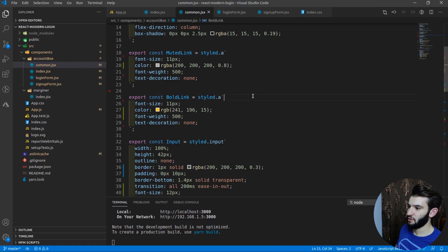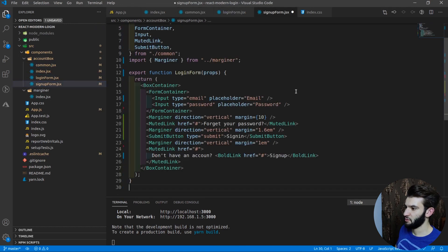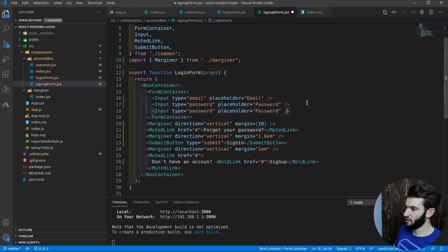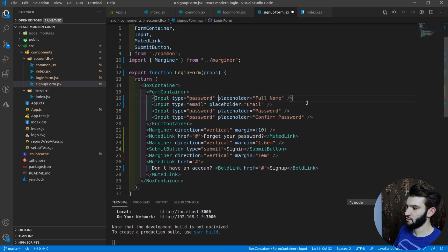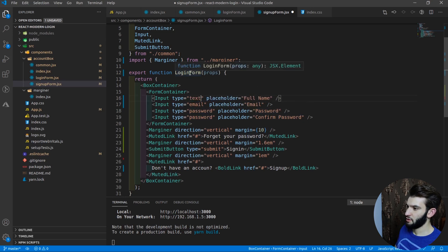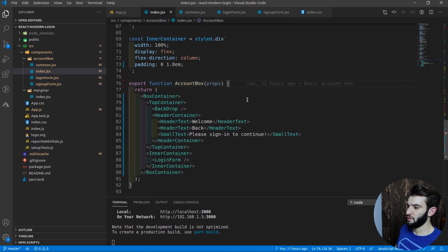Let's create the sign-up form. I'll copy the login form and paste it into signup-form.jsx, renaming the function SignUpForm. I just need to add a couple more inputs: one for 'Full Name' with type text, and one for 'Confirm Password'. That creates the sign-up form.